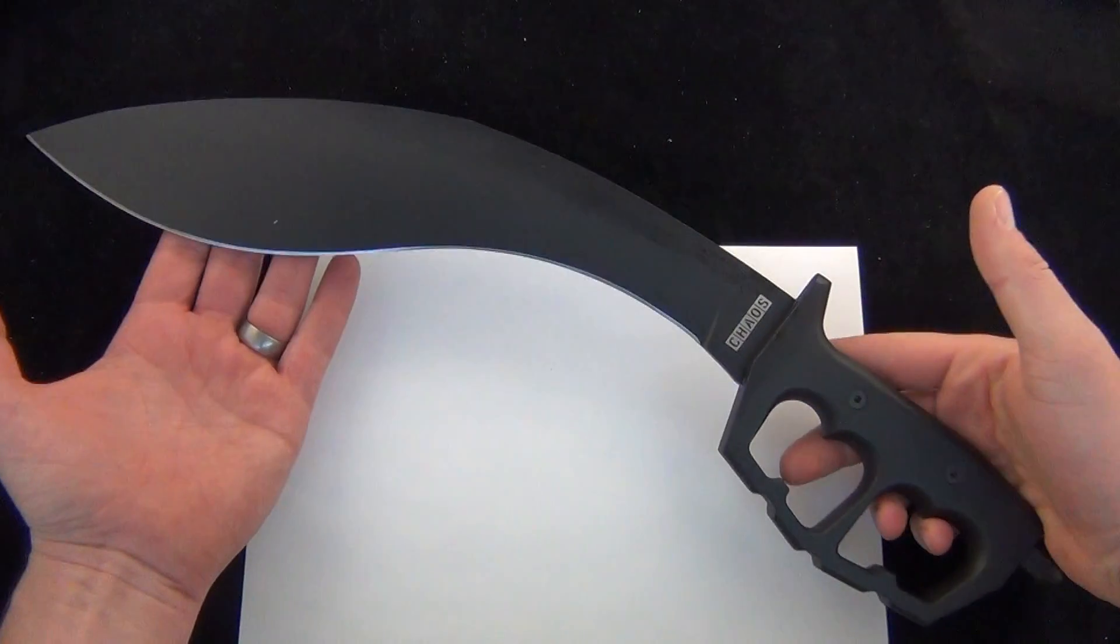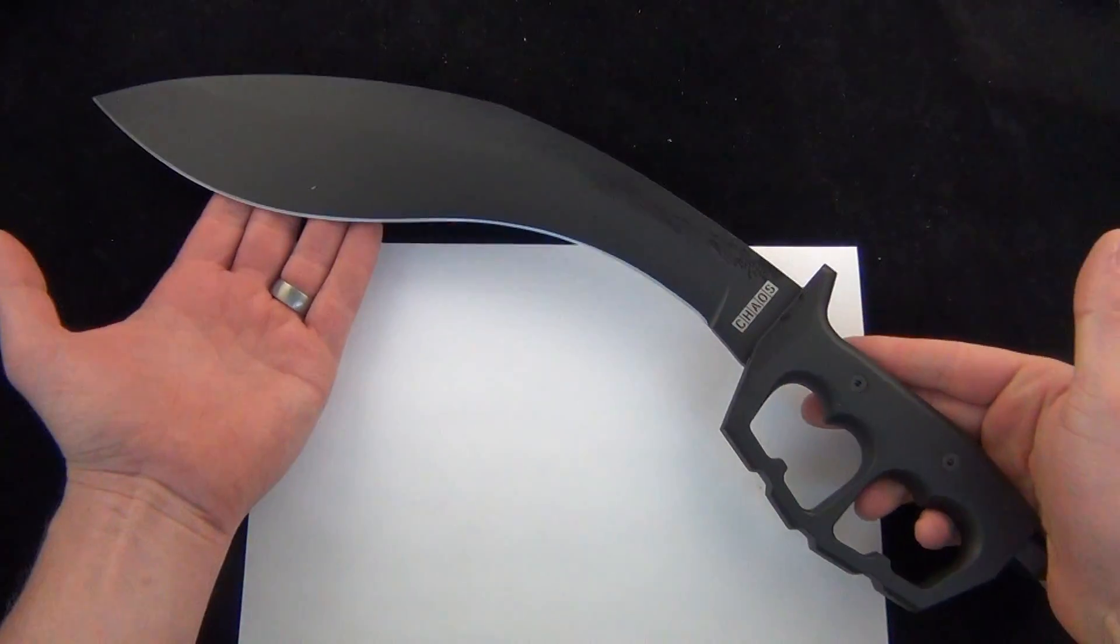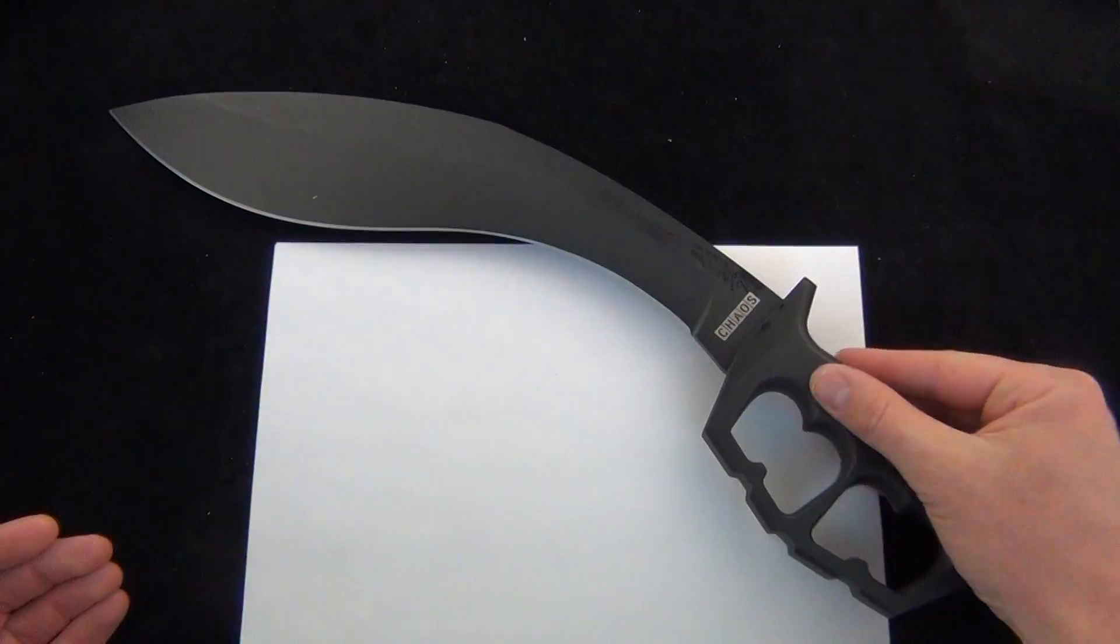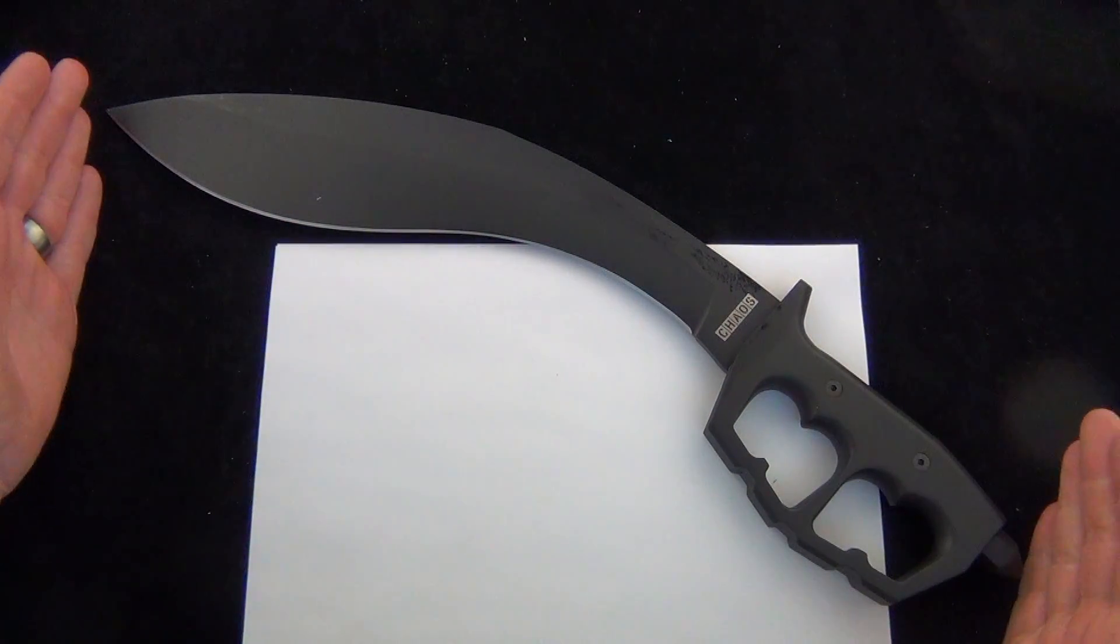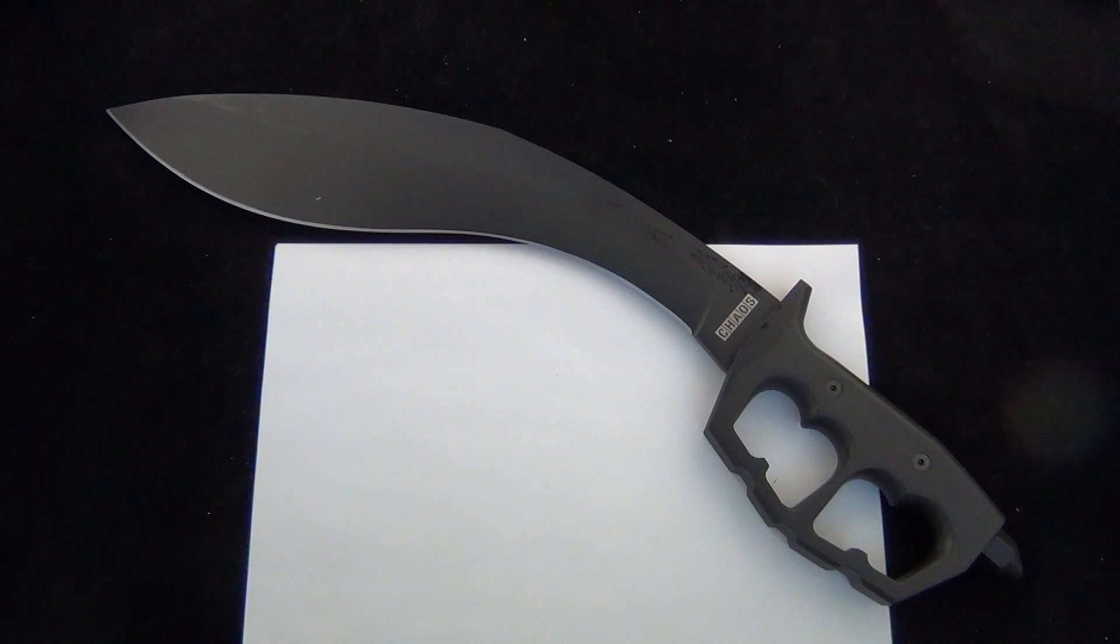Six inch handle. So you're talking about 18 inches overall. Set it down there. Boom. I mean this thing is insane.